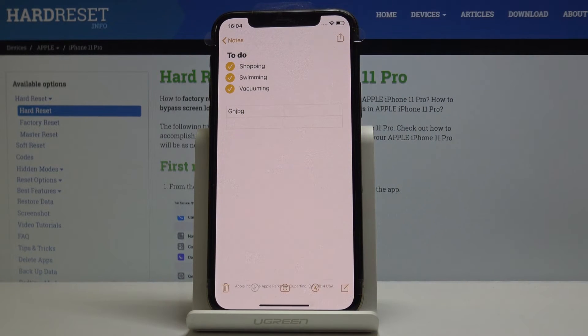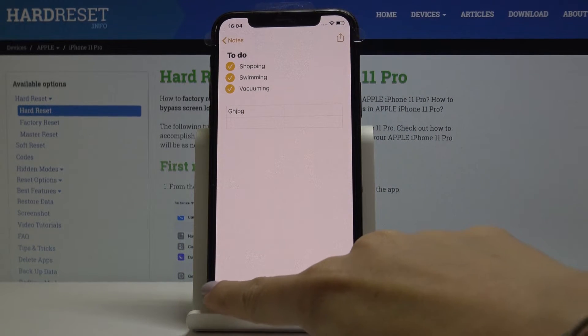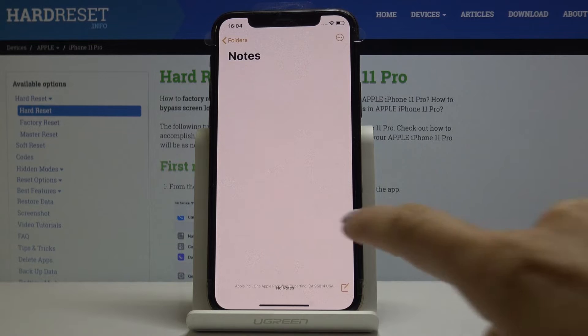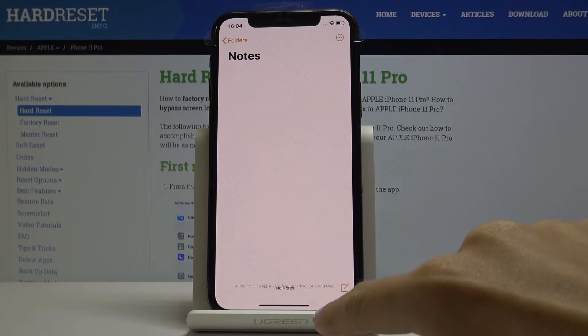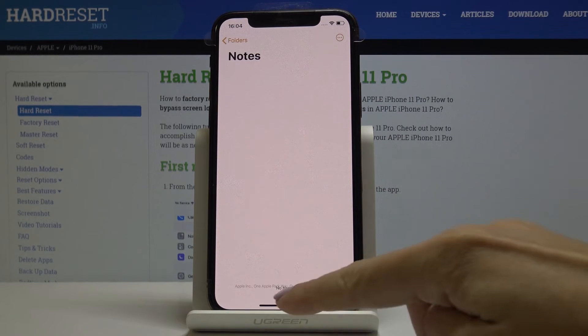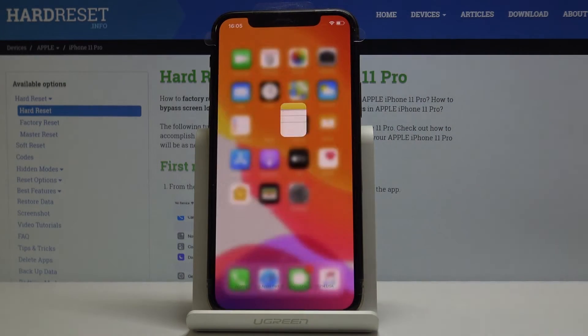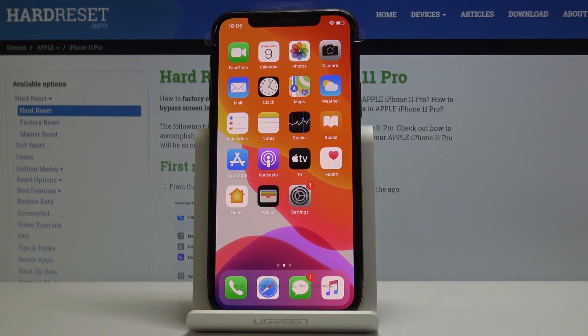If you would like to delete some note, simply click on the green icon here, and that's it. So that would be all. This is how you can create, edit, and delete a note in your iPhone 11 Pro.